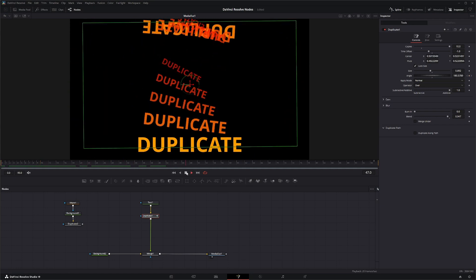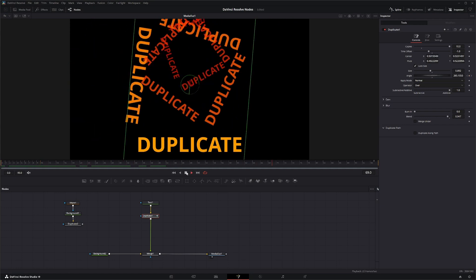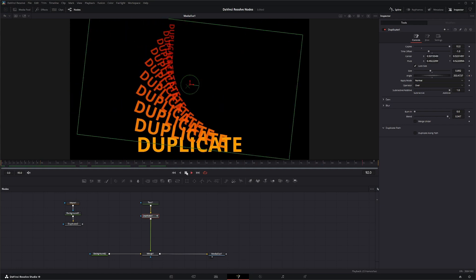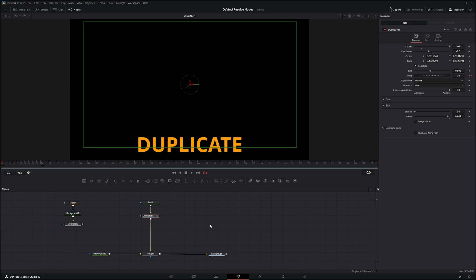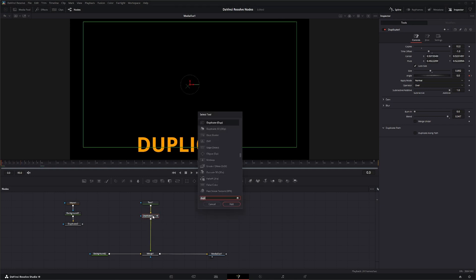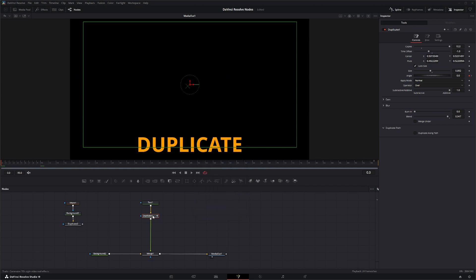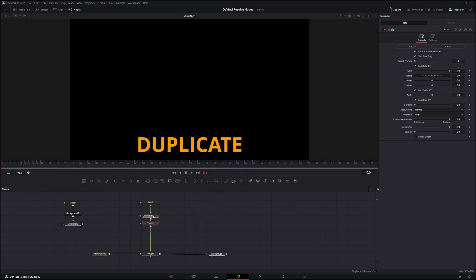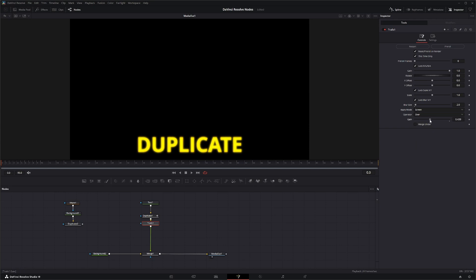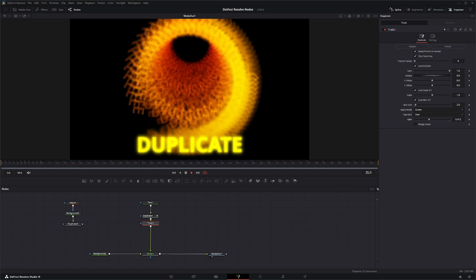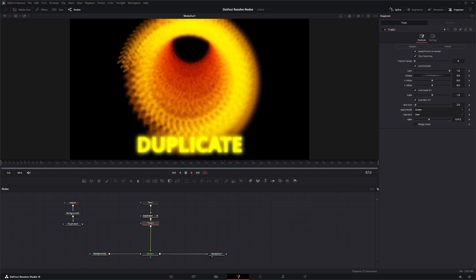We've got our duplicate going and we could always add, say, a trail node. Let's blur it up a little bit and we will use screen and let's drop this gain down just a little bit and we've got that effect.